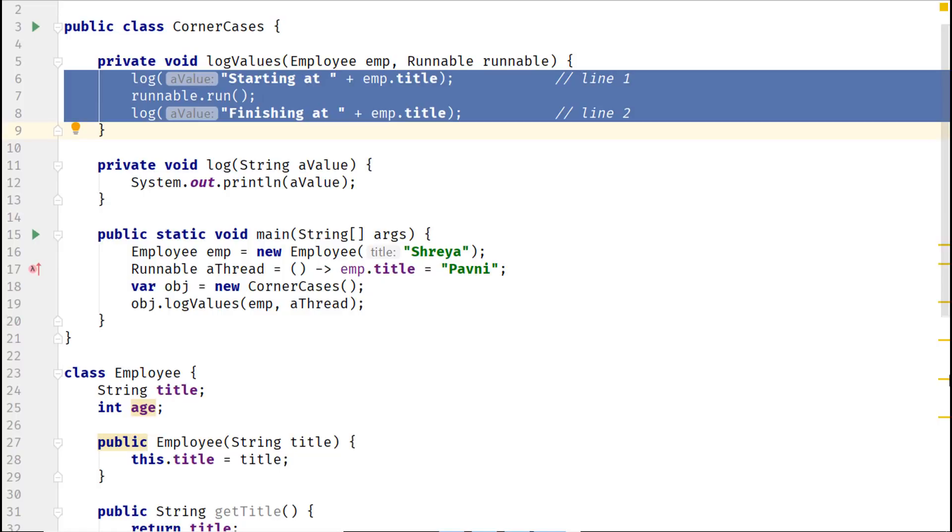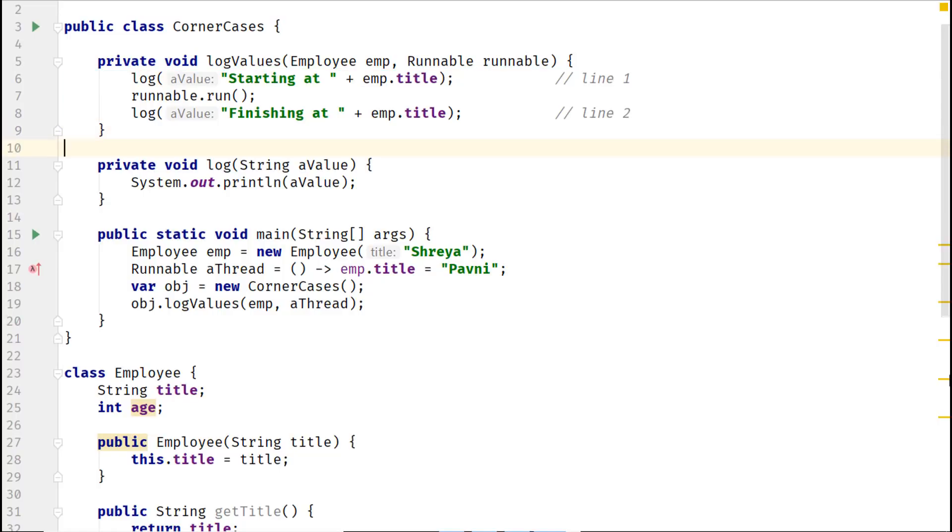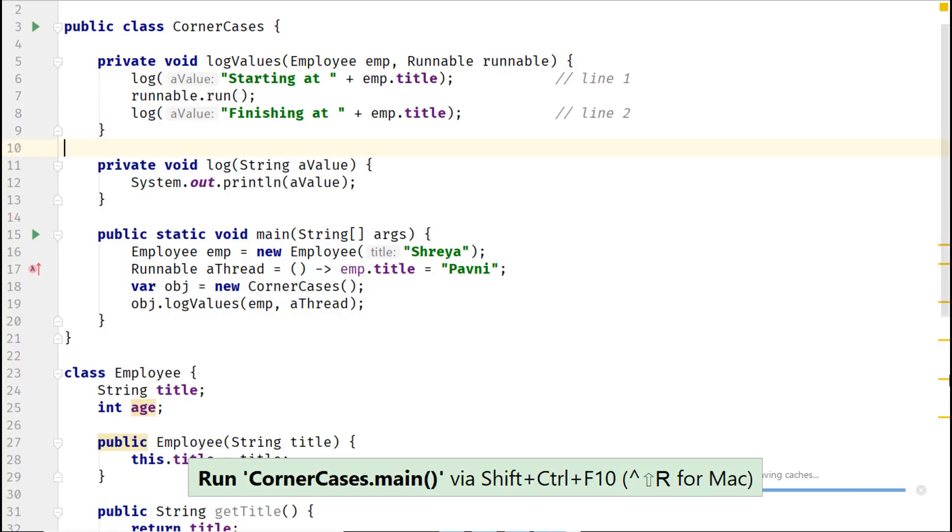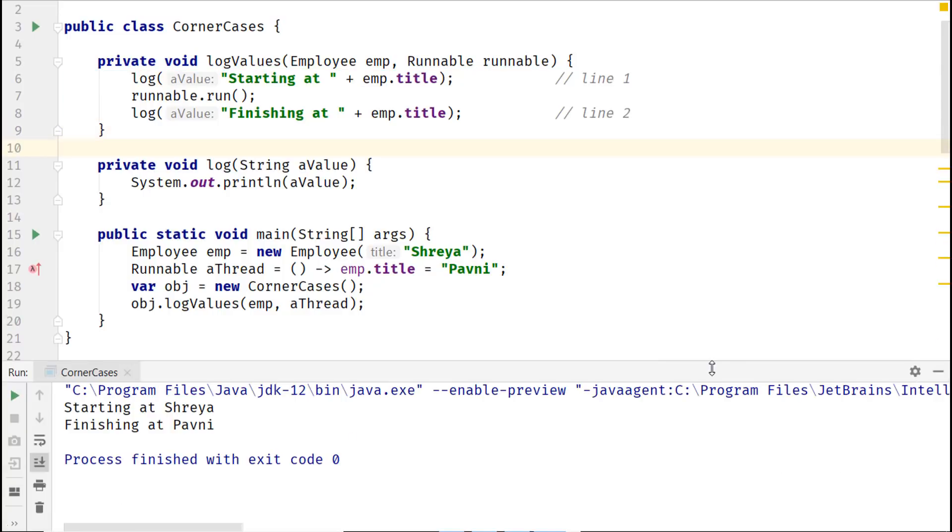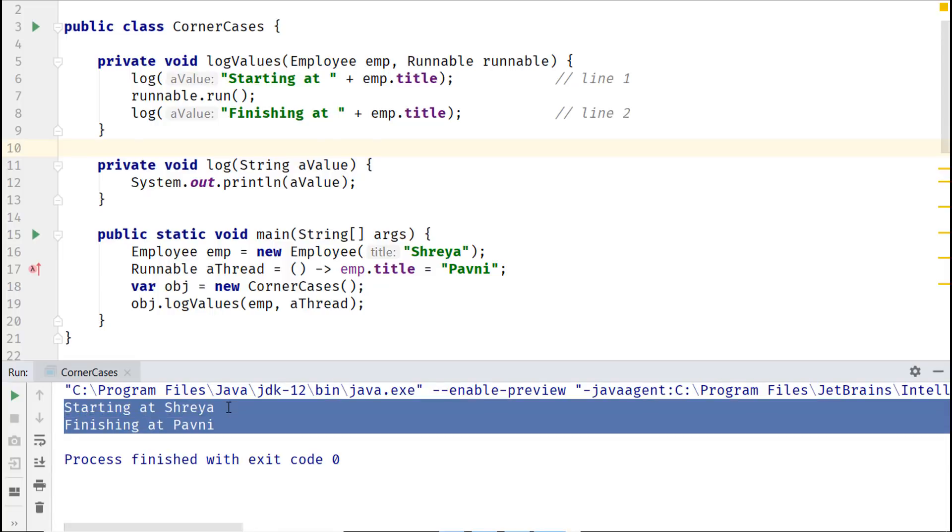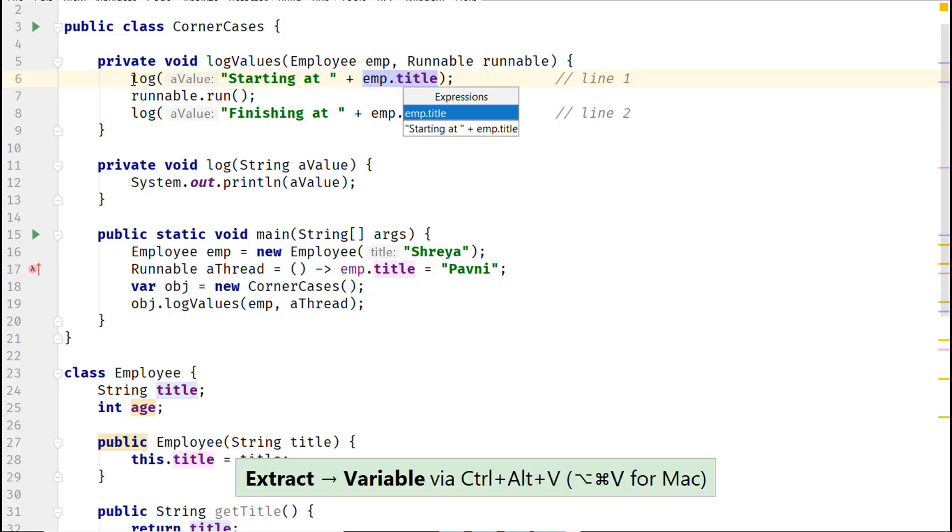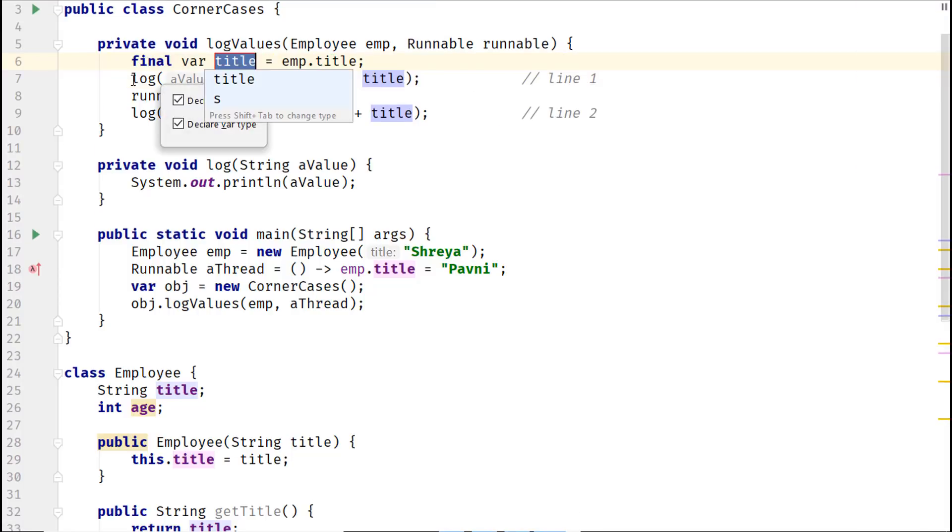Before I refactor, let's quickly execute and see the output. Here it is. Now, let me extract emp.title into a new variable and replace all its occurrences.